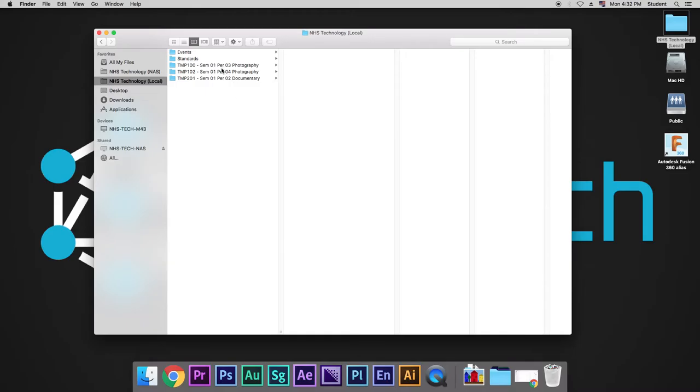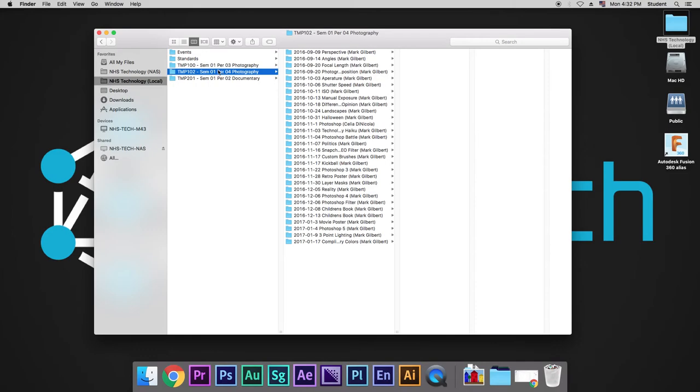I'm going to click on period for photography. Inside of our class folder here, you're going to notice that each one of our projects has a very specific way that we name the files.